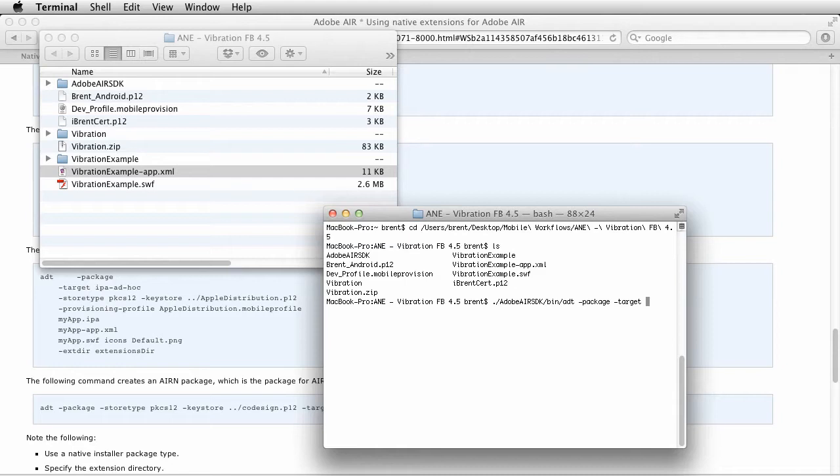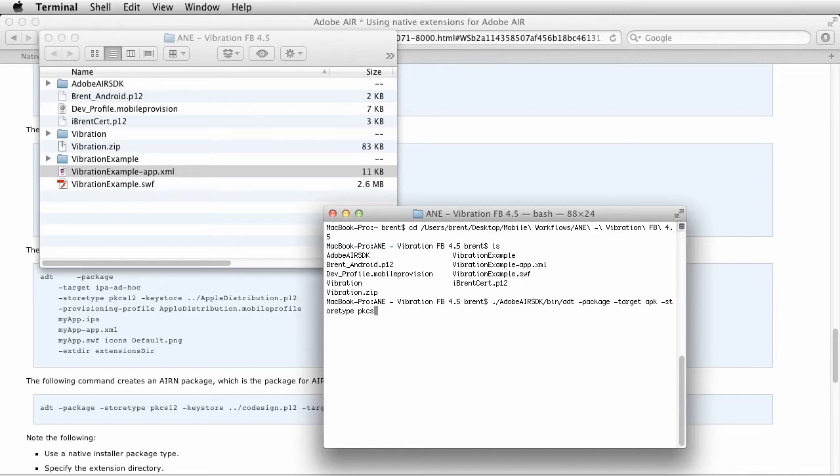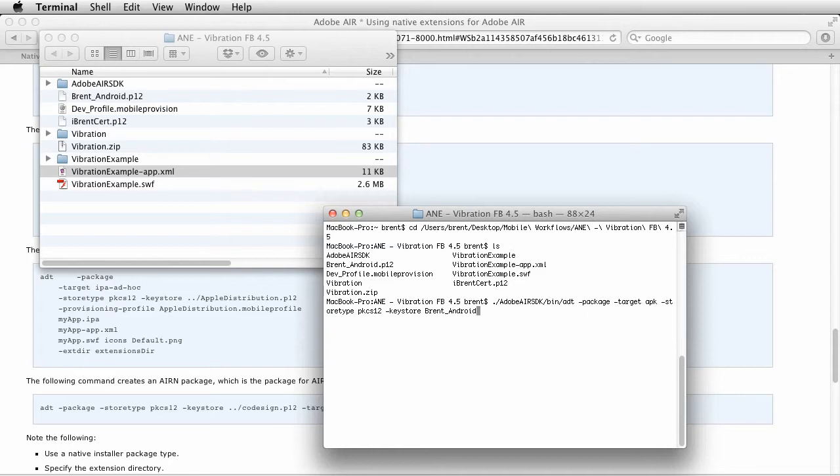Back on the command line, we've got the path to the ADT and then we're going to say package, and we're going to say target. In this example, I want to do the Android version. The principle is the same whether you're targeting iOS, then you reference the provisioning profile, but for this example I just want to show it on Android. Target then is APK, we need to tell it what kind of certificate we're referencing, which is the storetype, which happens to be PKCS12, and then the keystore which is the file.